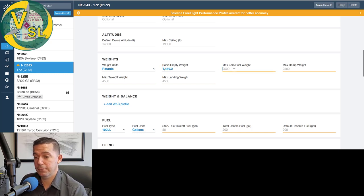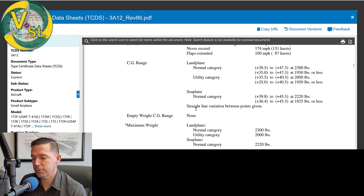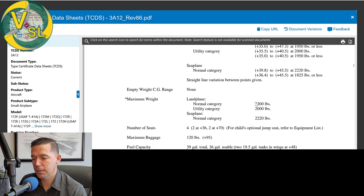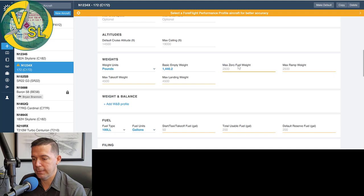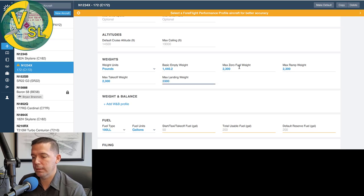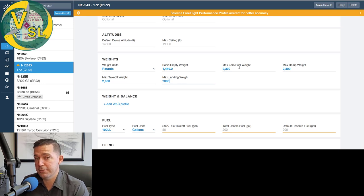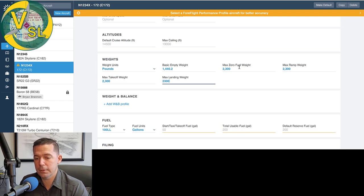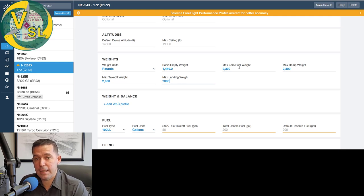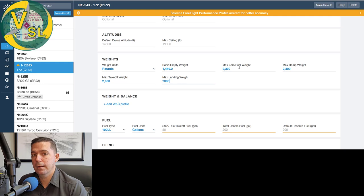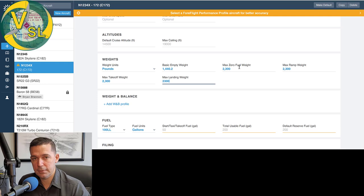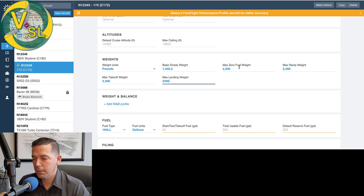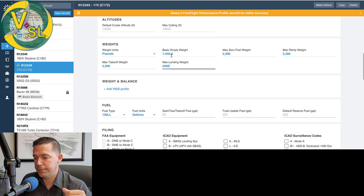So we, again, we have that information from our weight and balance sheet here. So 1440.2 is what we're going to enter in our basic empty weight of 1440.2. And then our max zero fuel weight. So let's go back to the TCDS. If you scroll down, you can see that our maximum weight is 2300 and we have no published zero fuel weight or anything else. So it's going to be 2300 all around. So 2300 for takeoff weight, landing weight, ramp weight, that's all the same. If you're flying a bigger aircraft, it's common that these numbers are different. You might have a takeoff weight that's much higher than a landing weight.